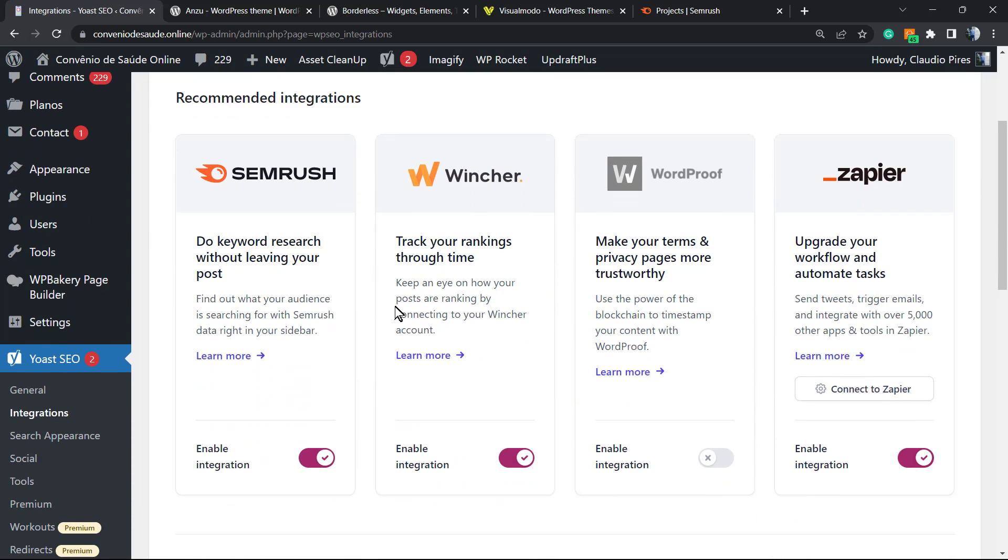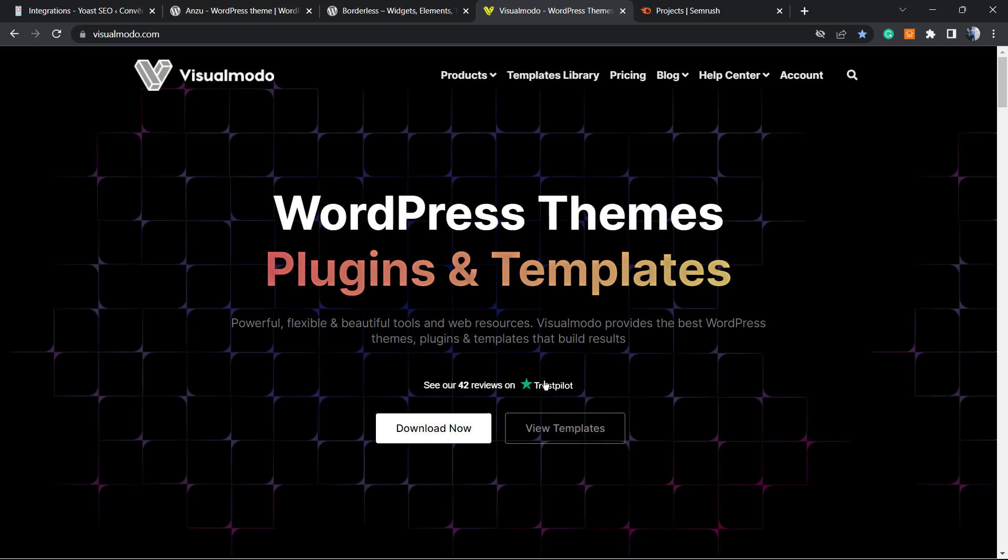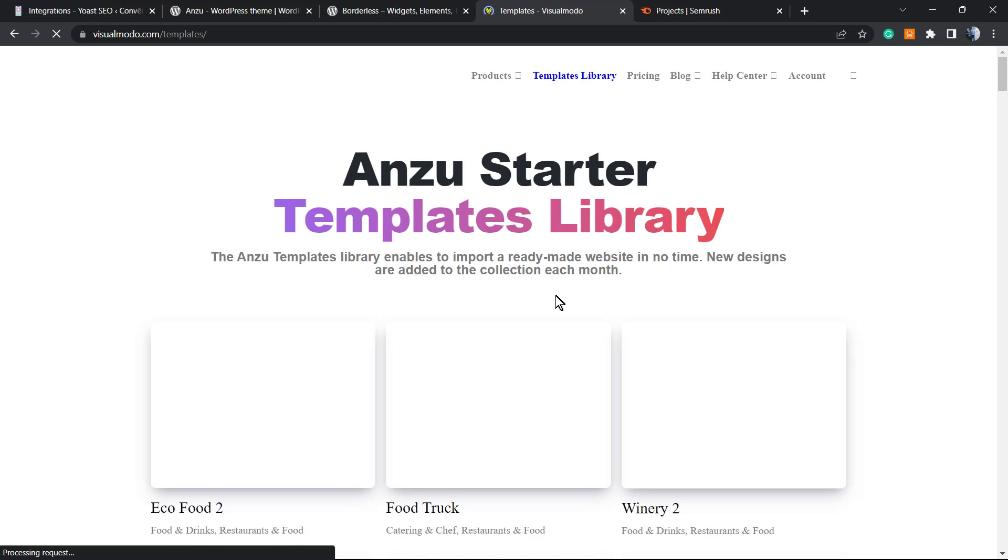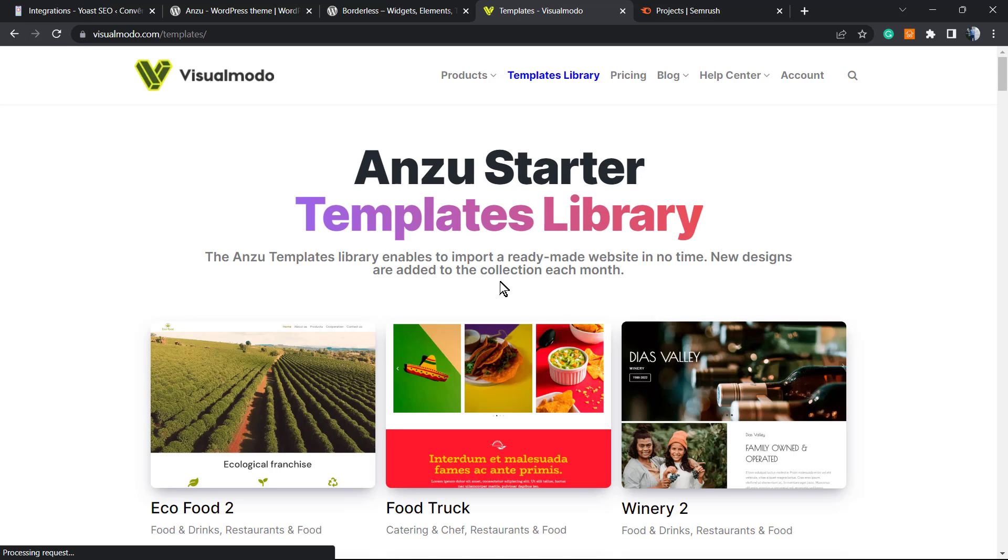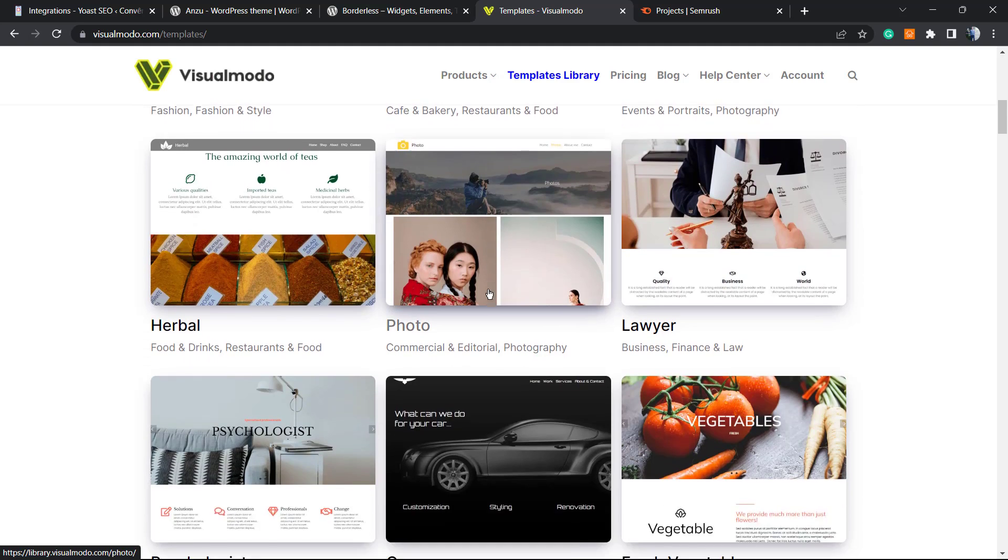I hope you guys enjoyed this video. Feel free to use the comment section below in case you have any question. And don't forget to check out visualmodo.com where you can purchase our Visual Modo Pass product so you can start with a pre-built website with a single click only and have almost unlimited options.